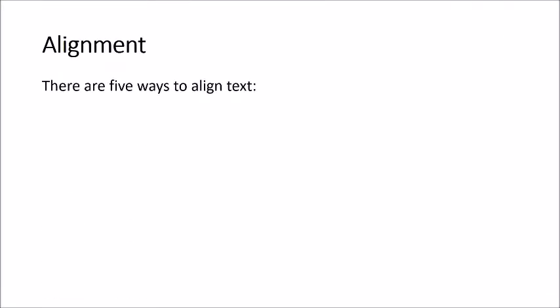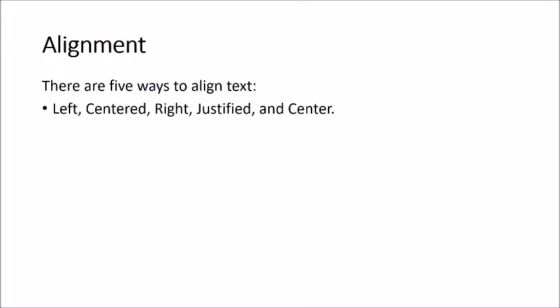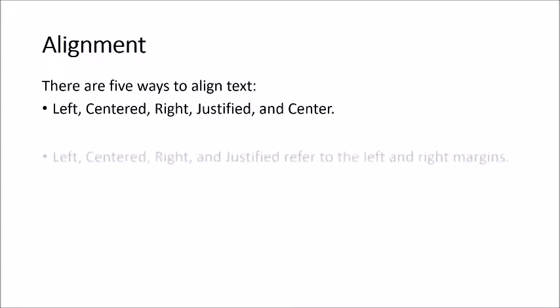There are five ways to align text: left, centered, right, justified, and center.